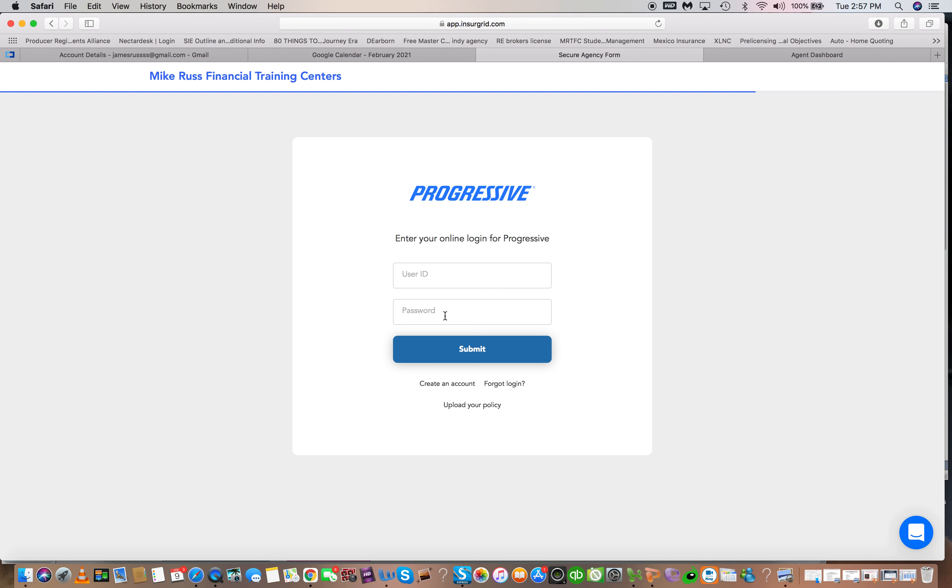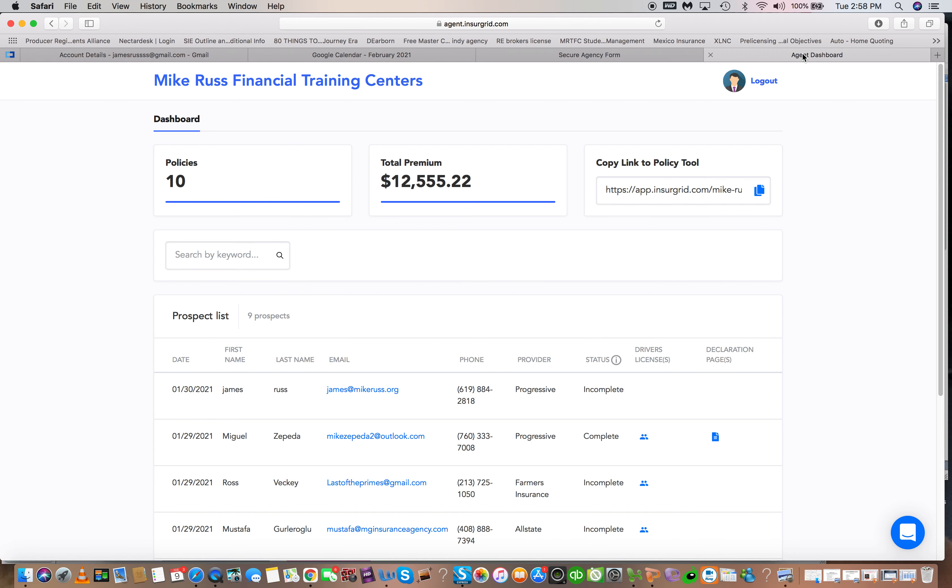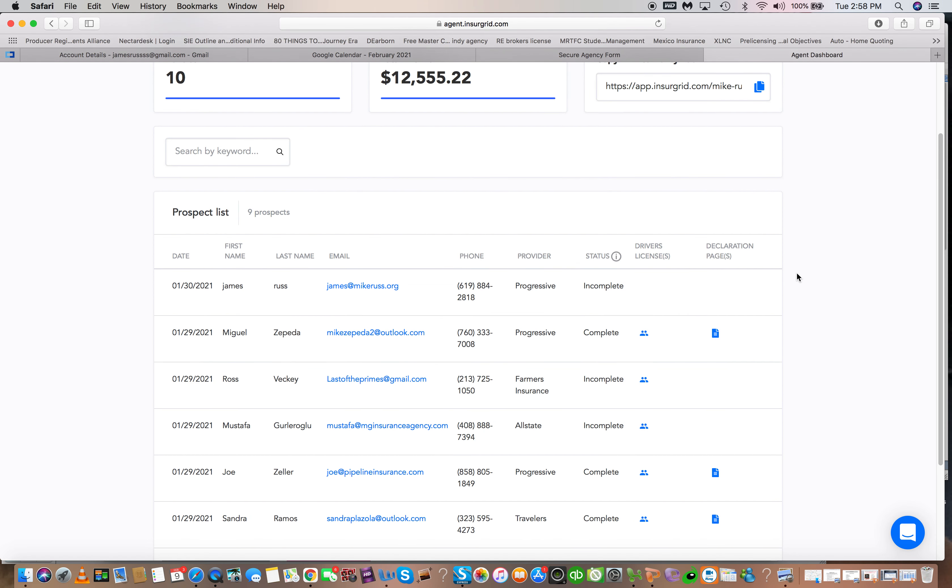And what happens is once you submit this information it will automatically go into that carrier and will grab their insurance policies and put them into your portal. So you're gonna get notification and this is what the dashboard looks like right here.